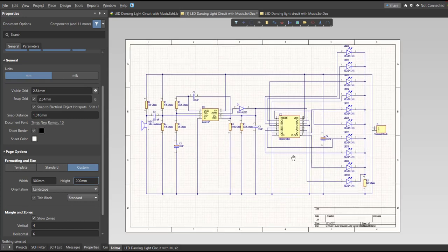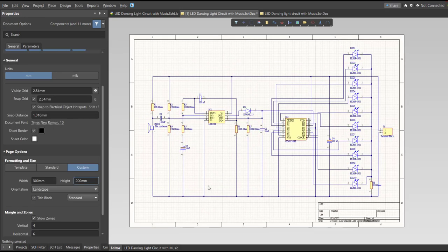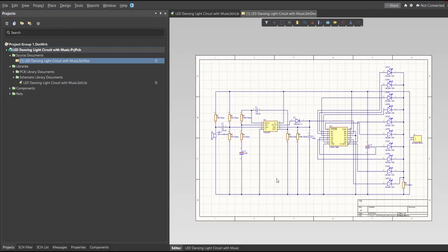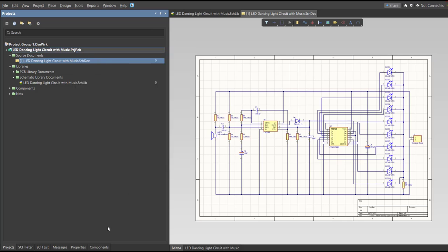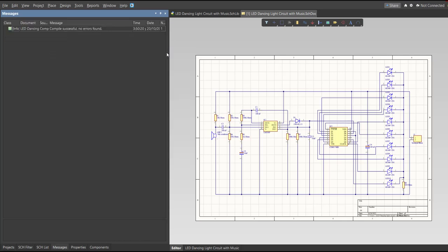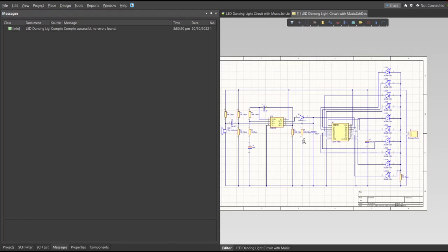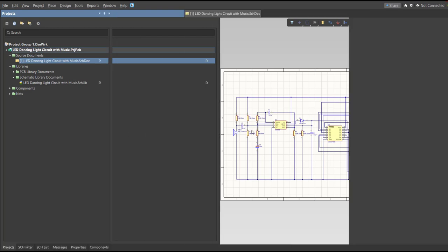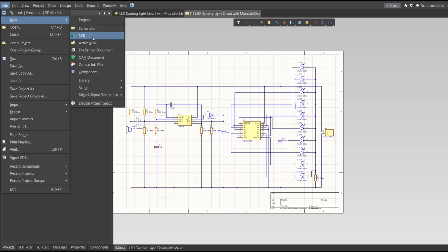This is the finished schematic. Before going to placement, always perform validation first. Right-click on the project PCB file and click Validate. To check the result, go to the Messages panel — as you can see, no errors were found. Now we can perform the Engineering Change Order. First, we need to create the PCB: click File, New, then PCB.